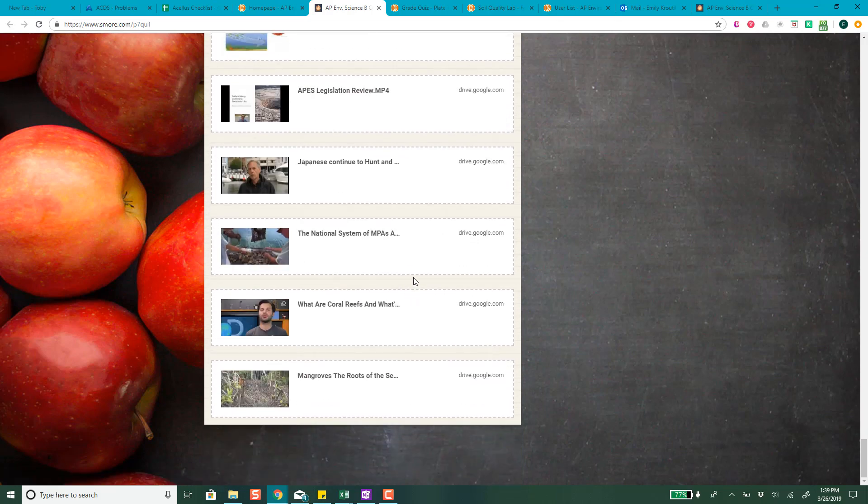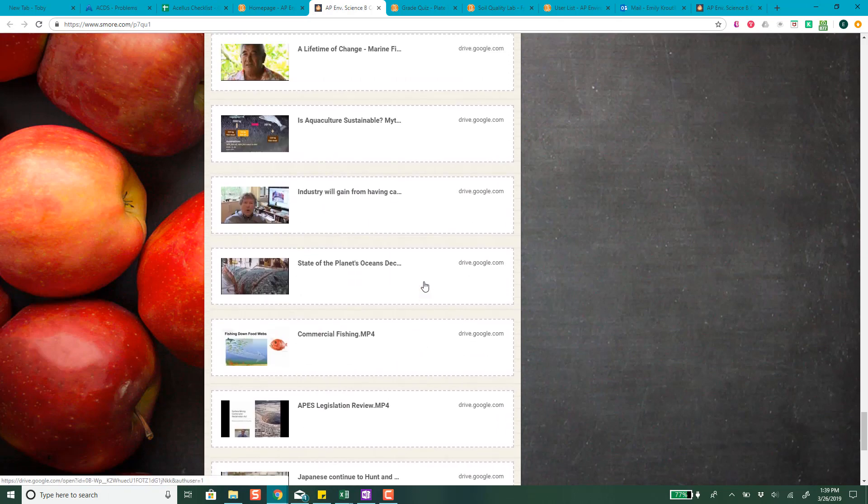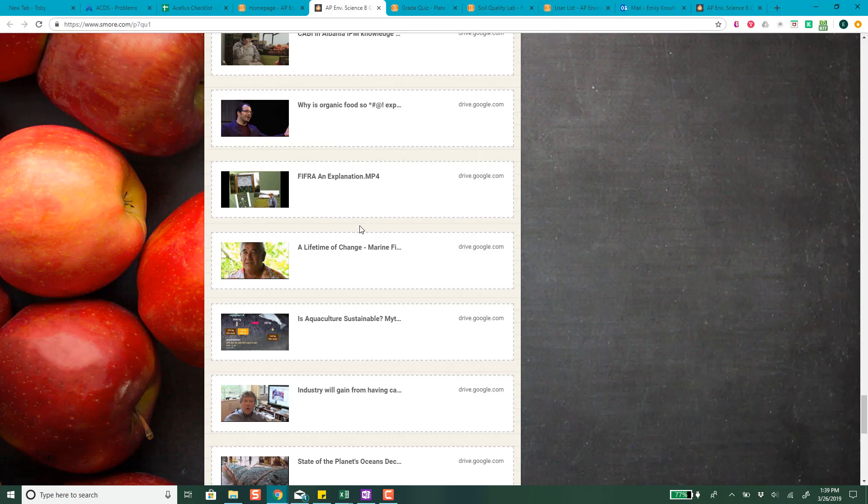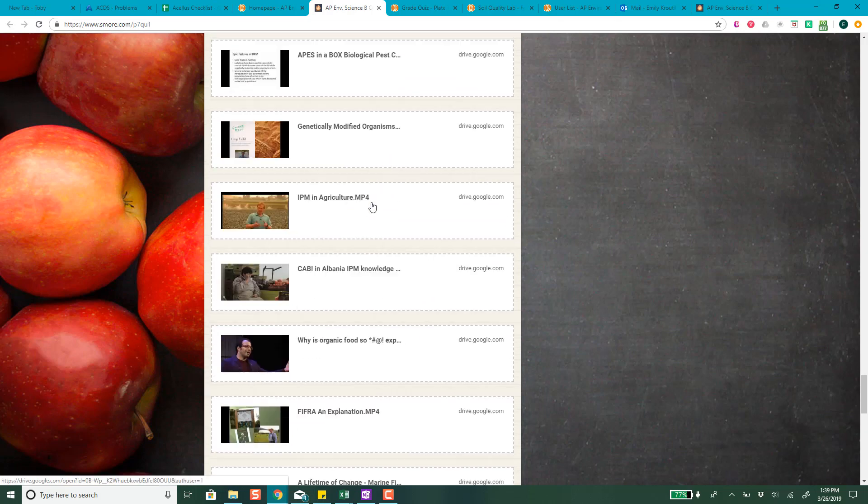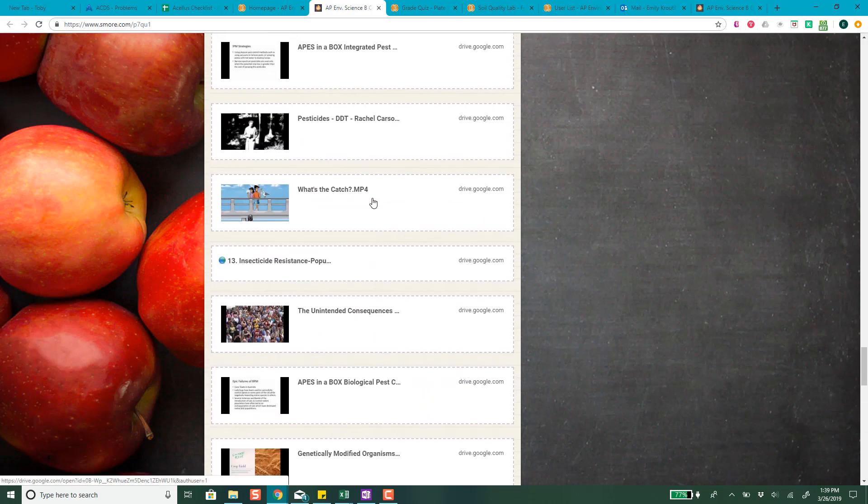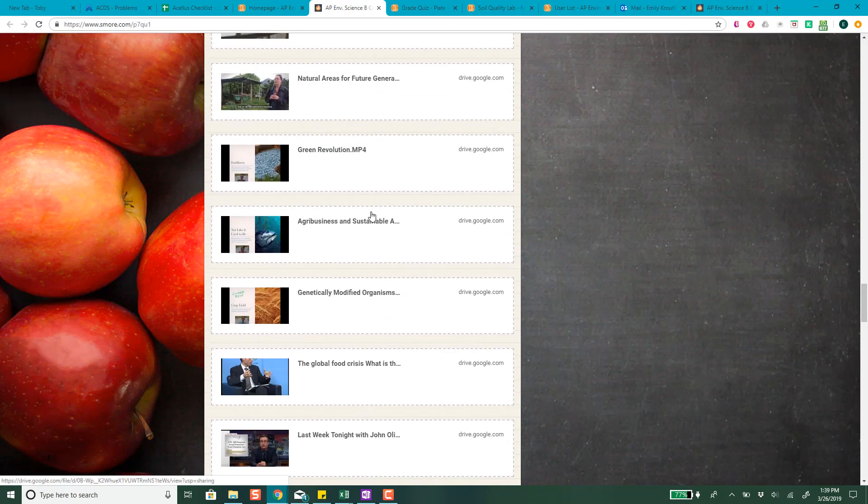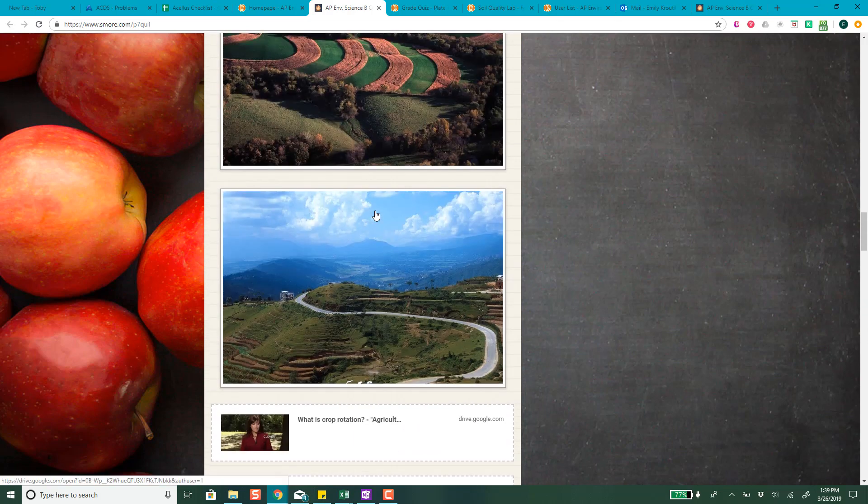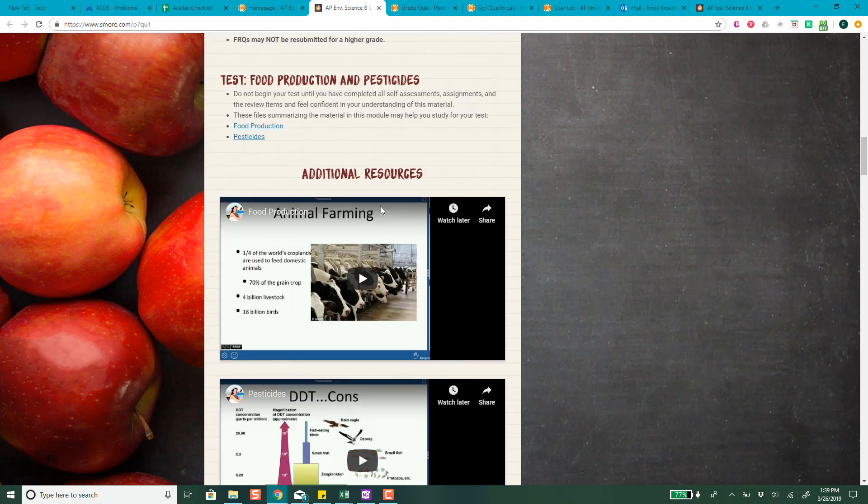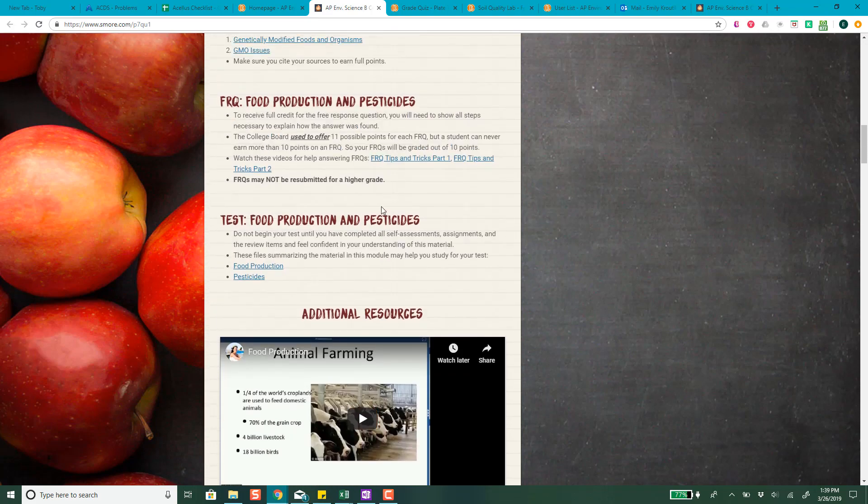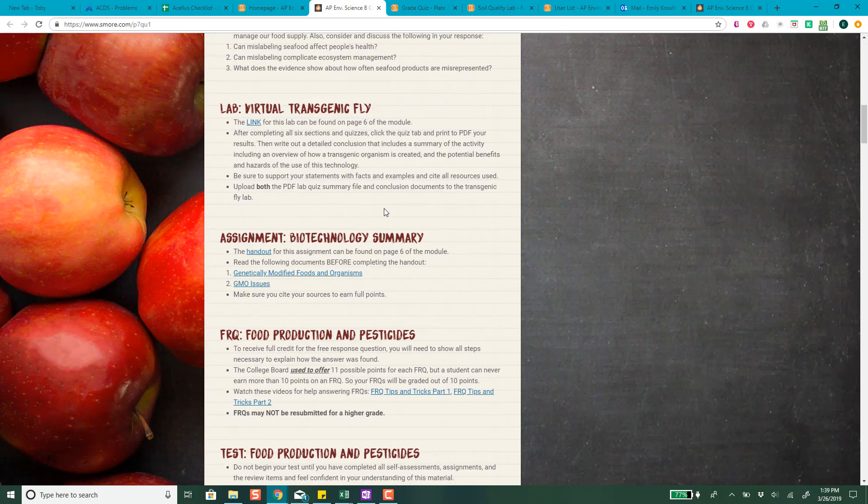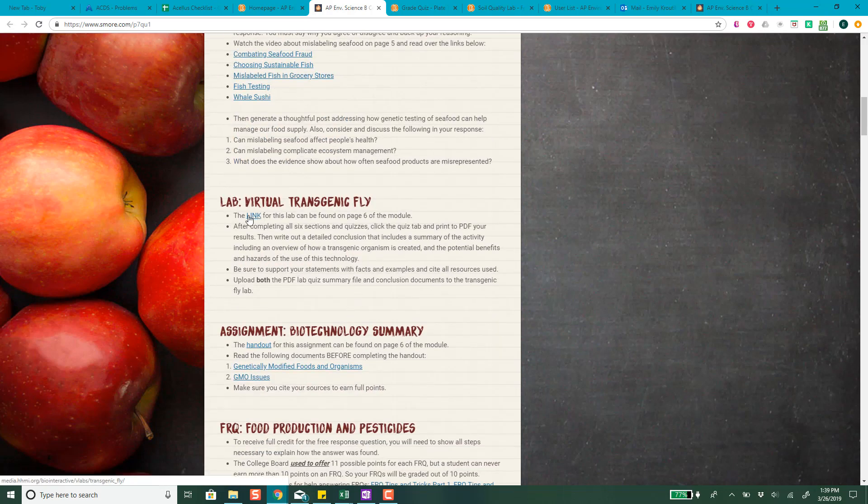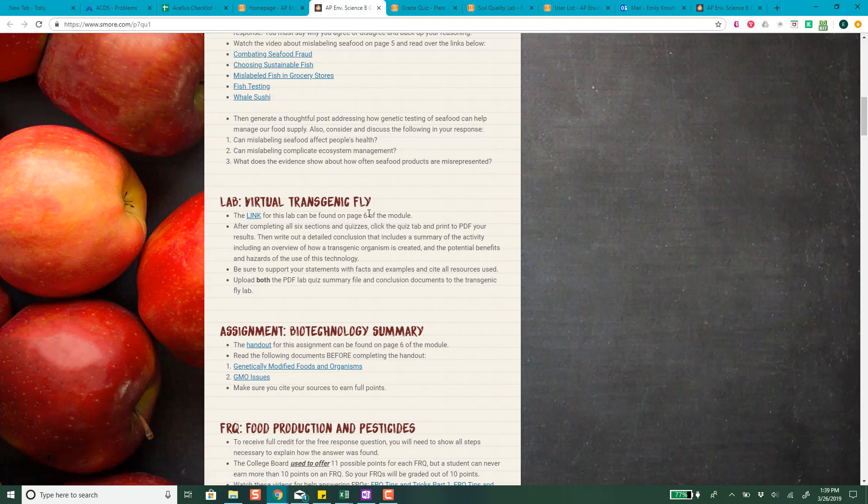There's a ton of stuff here, so anything you have an interest in like organic food, here's a video about organic food. I think that's a TED talk actually. They're all different sorts of things and I've got them all hosted on my Google Drive so they're accessible for you even if YouTube has changed the link or something like that. This is the lab, it has a link right here and you can find it on page six of the module.